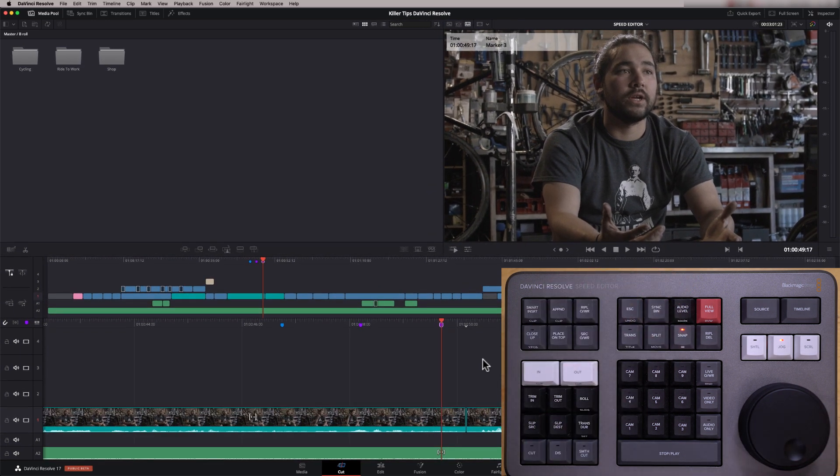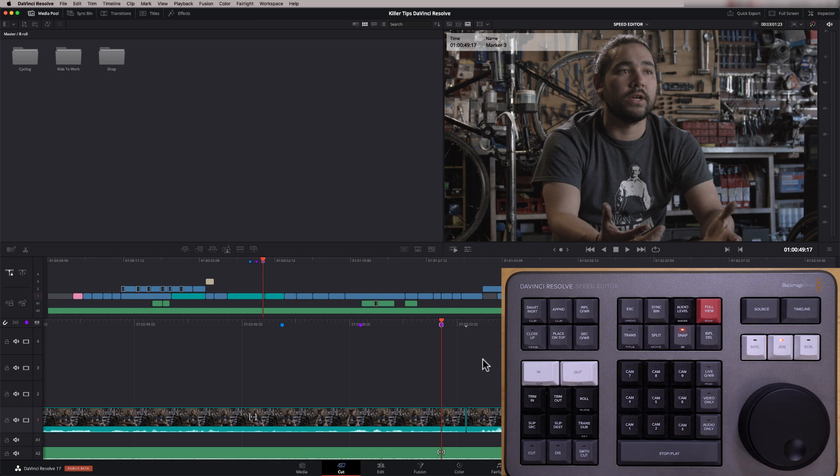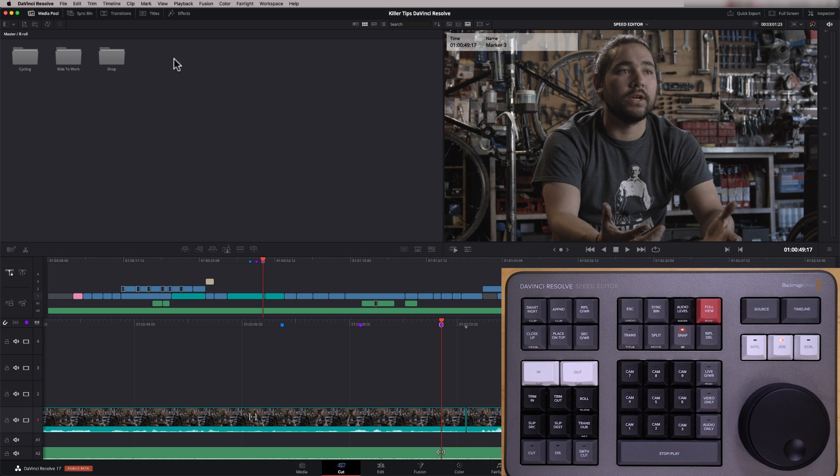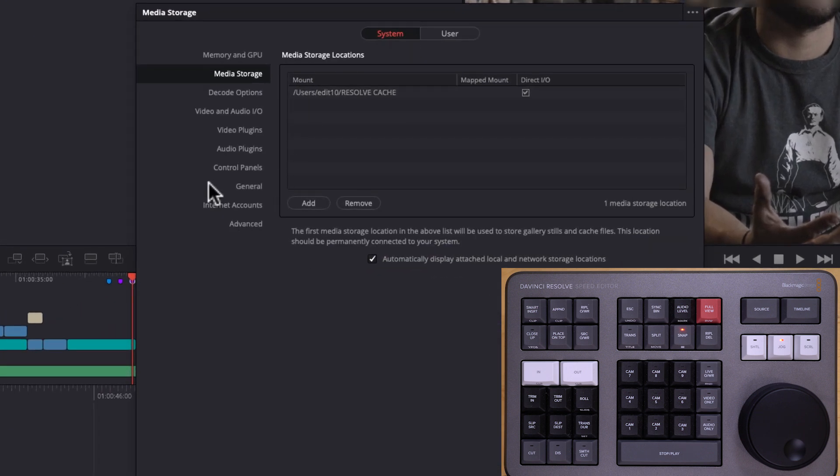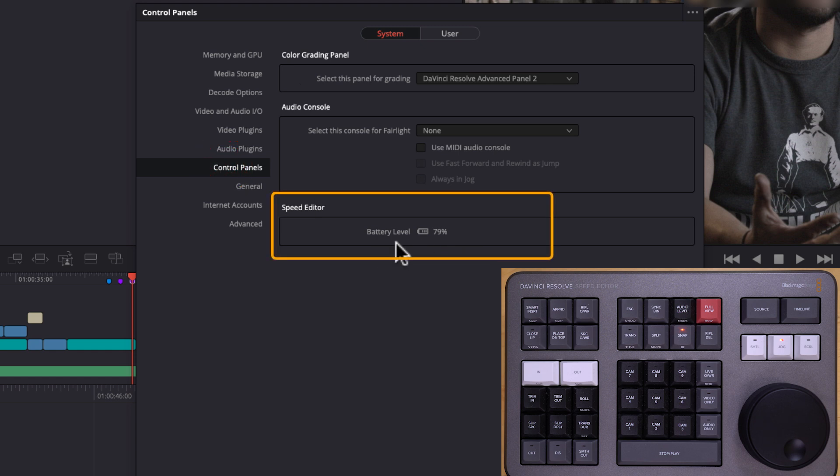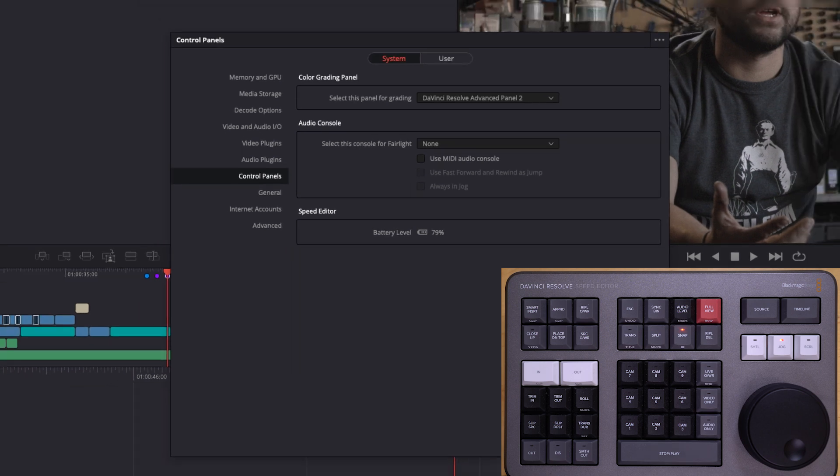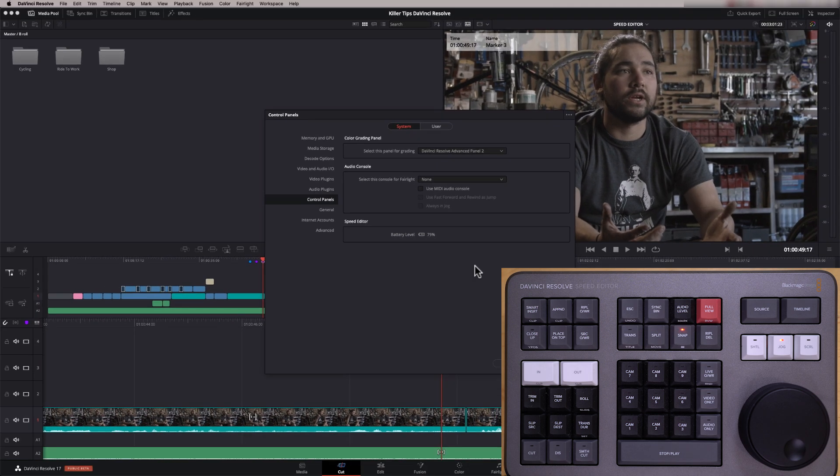The speed editor itself, it runs off USB-C or Bluetooth. Now I've been using it for a few days now, and I have no idea how long the batteries actually last on this because I haven't actually run them out yet. So to check what the battery life is, if you go up to your preferences and if you go to your system and go to control panels, you see the battery level there. So I'm still at 79%. So these have obviously got a healthy battery life on them.